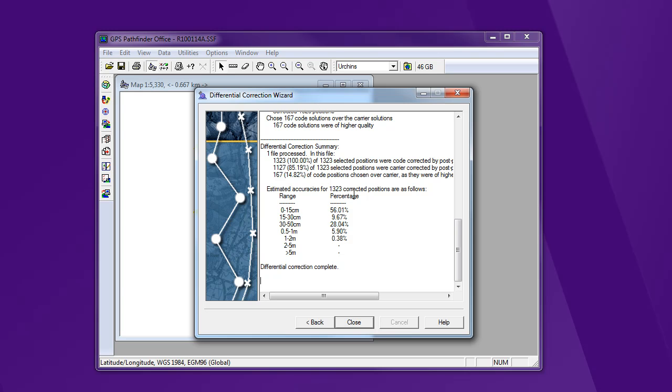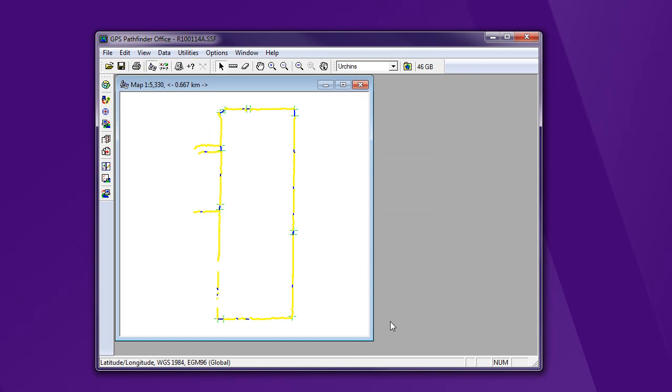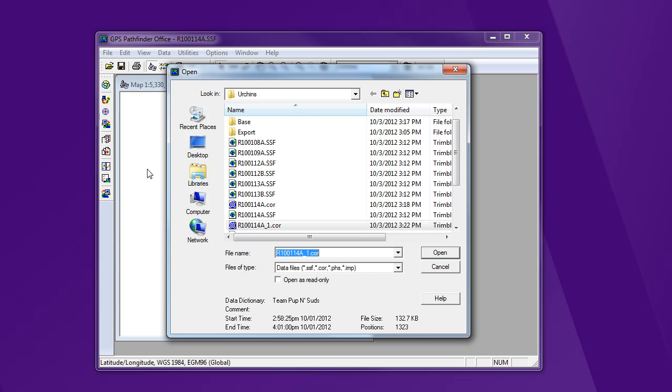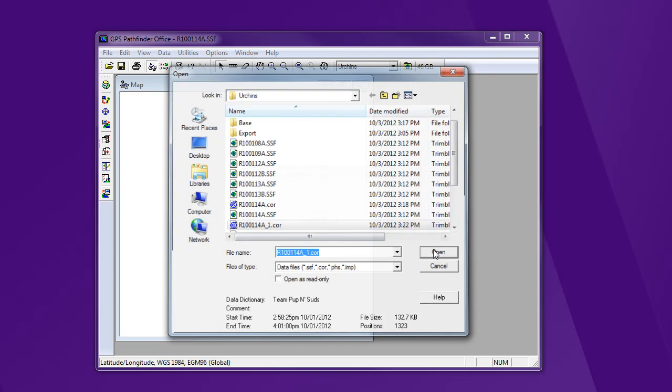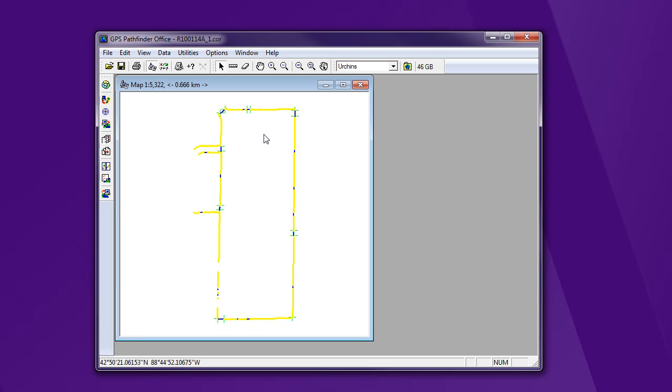All right. That's it. We've finished differential correction. I can hit close. If I want, I can open the corrected file here and see what that looks like. And this would be the slight correction that I'll see here. All right. Next step is to export this to ArcGIS and make a new shape file. Well done.